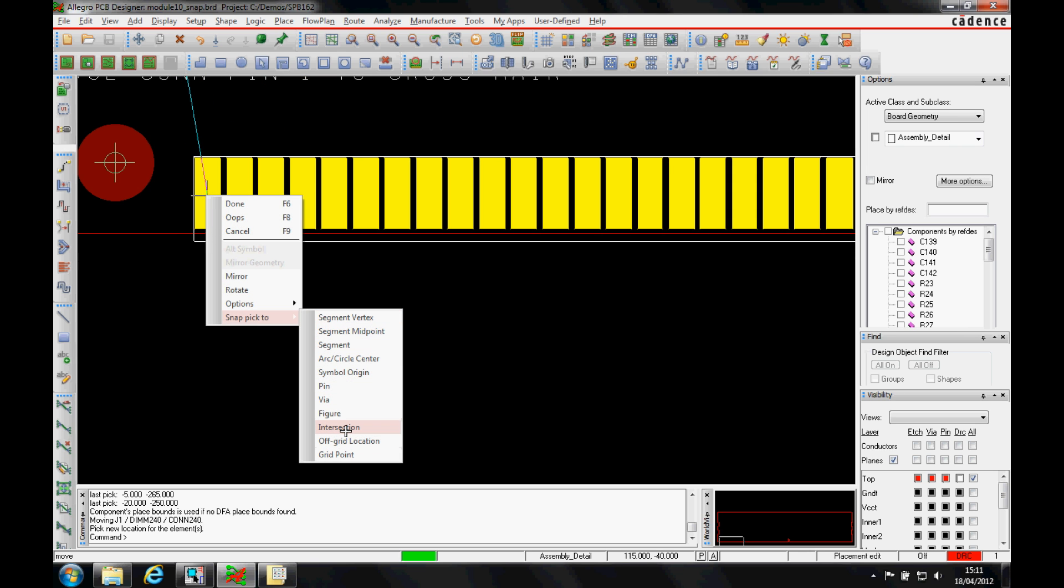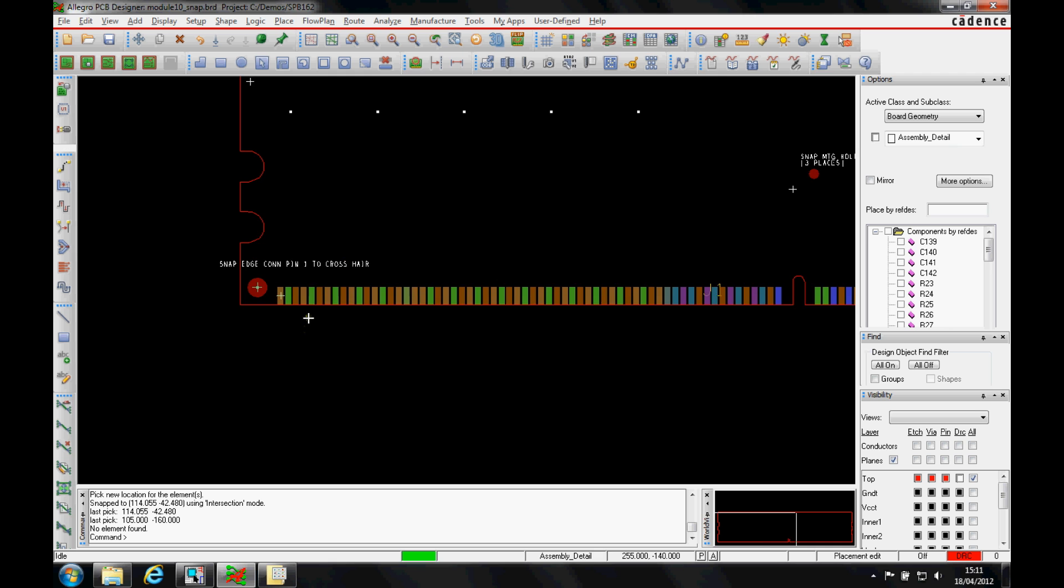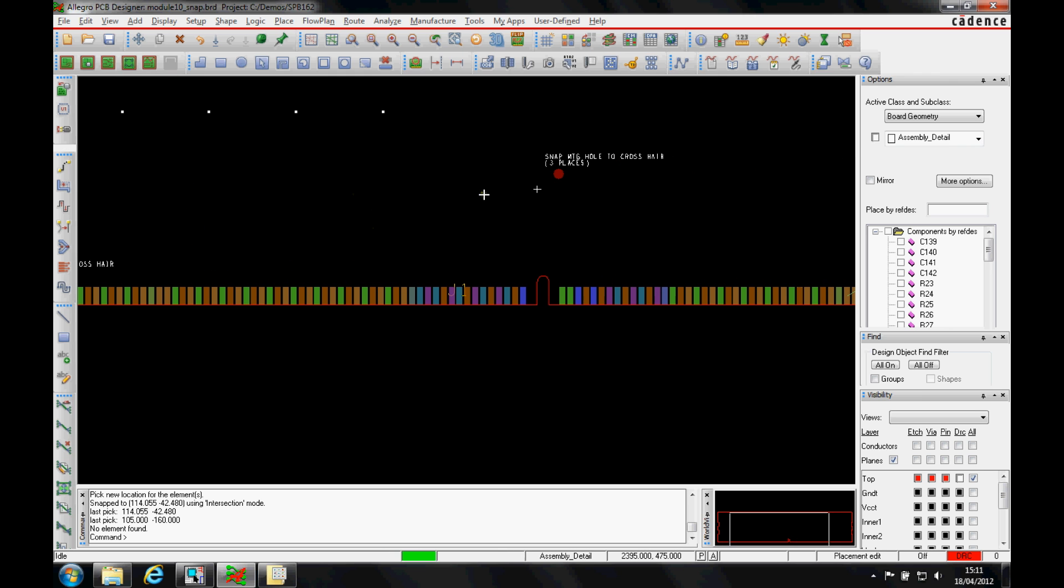In this instance I'm going to use the intersection and then the component gets based on that origin point.